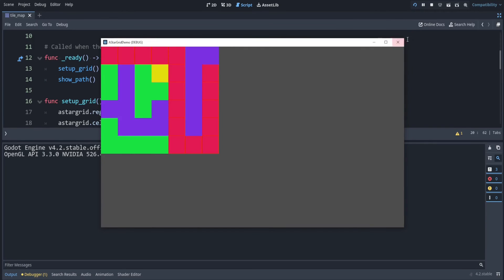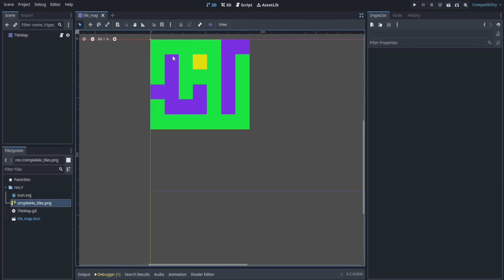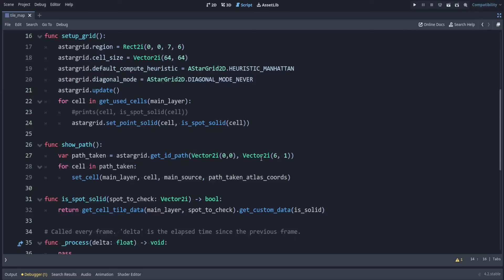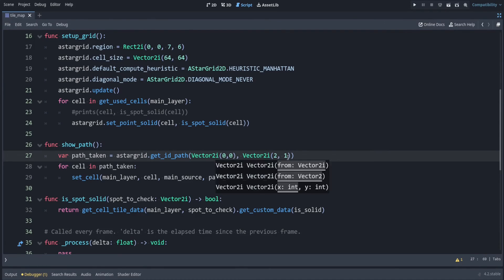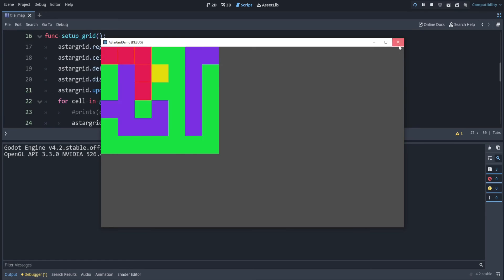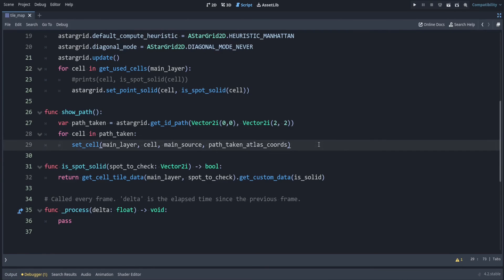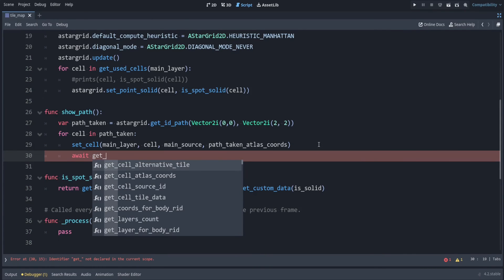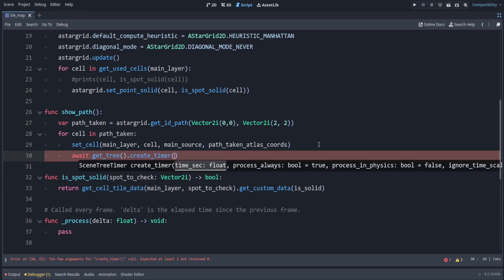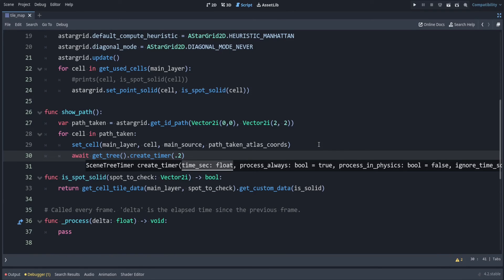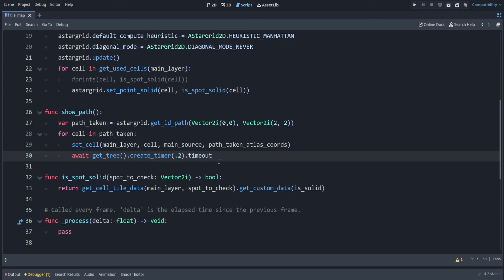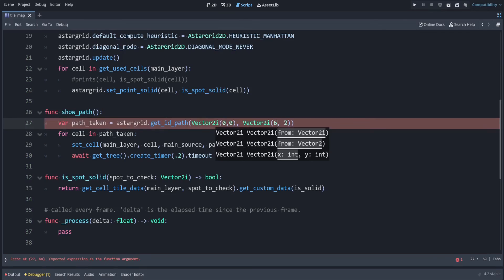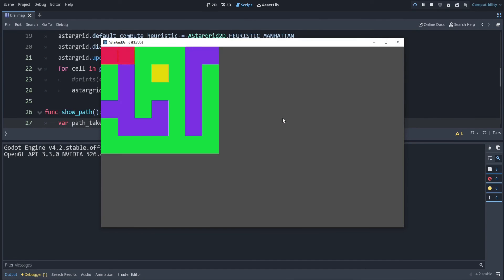Now let's say just for testing, we want to go to a different spot. So instead, let's go to this spot here, which is two, two. We just have to change the ending point here instead of six one in my case in the show_path. There we go. And to show some animation here, the way that we can do that right after we set the cell, we can say await and then get_tree dot create_timer. And let's say let's wait 0.2 seconds after we move to a spot, dot timeout. So it's going to wait for 0.2 seconds and then it will move to the next spot. So let's put this back just temporarily so we can look at a longer path. There we go.